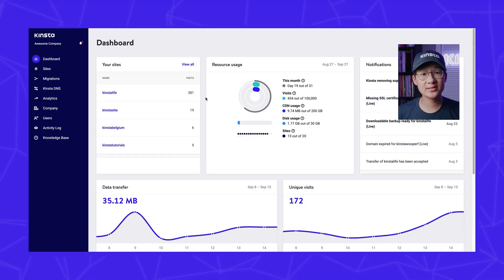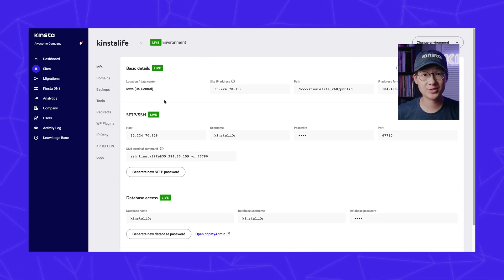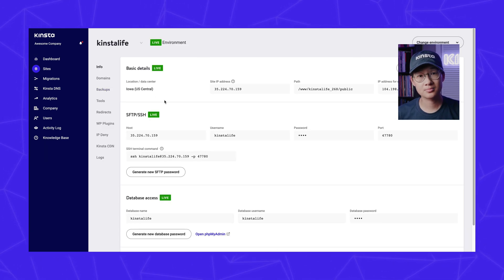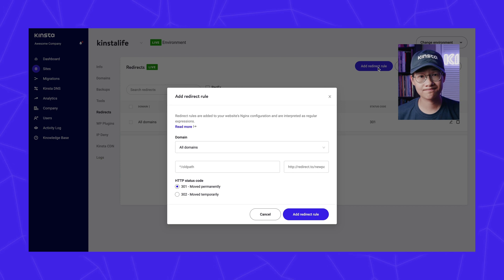First, go to your MyKinsta dashboard and click on the site you want to add redirect rules to. Click on redirects and then add redirect rule.